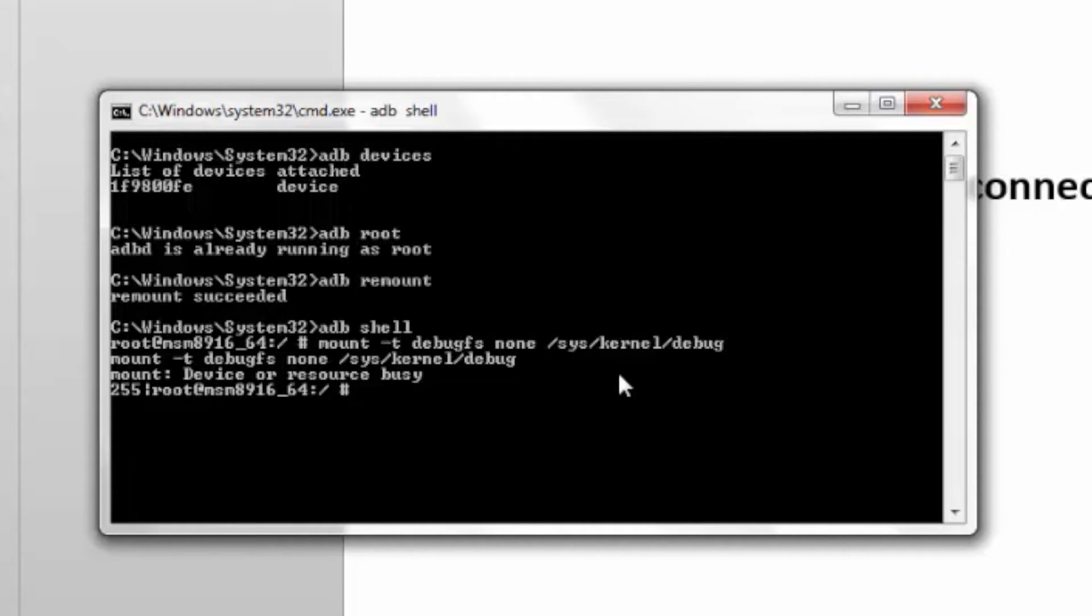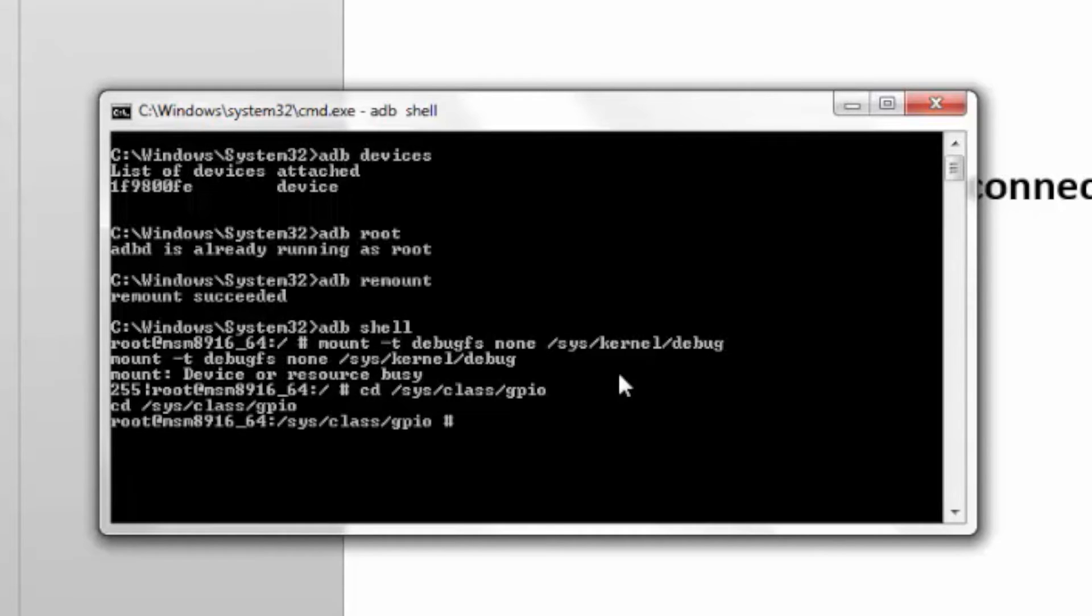Now, change the directory to sys/class/GPIO.